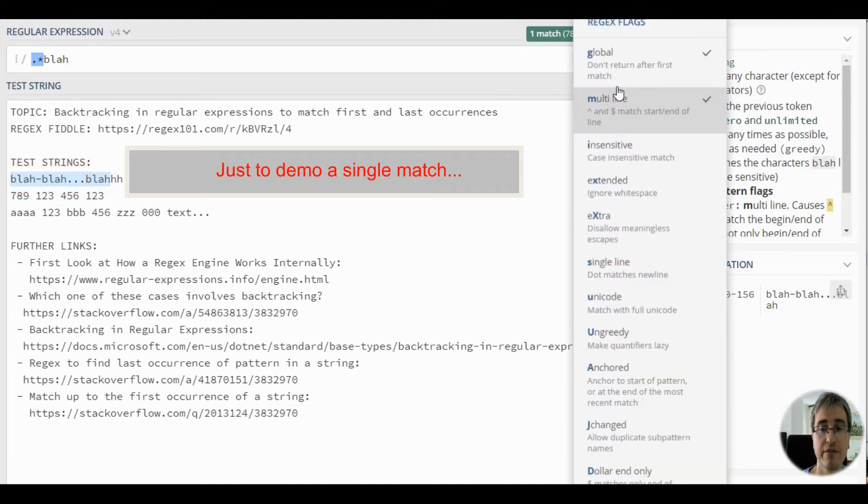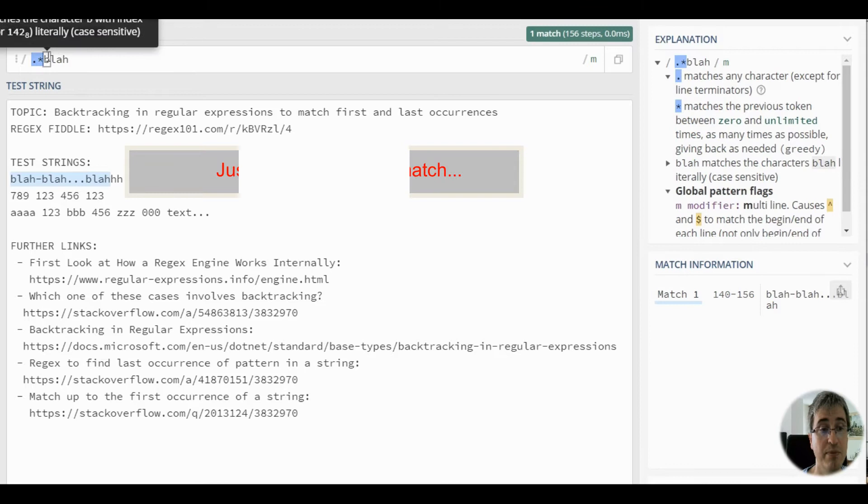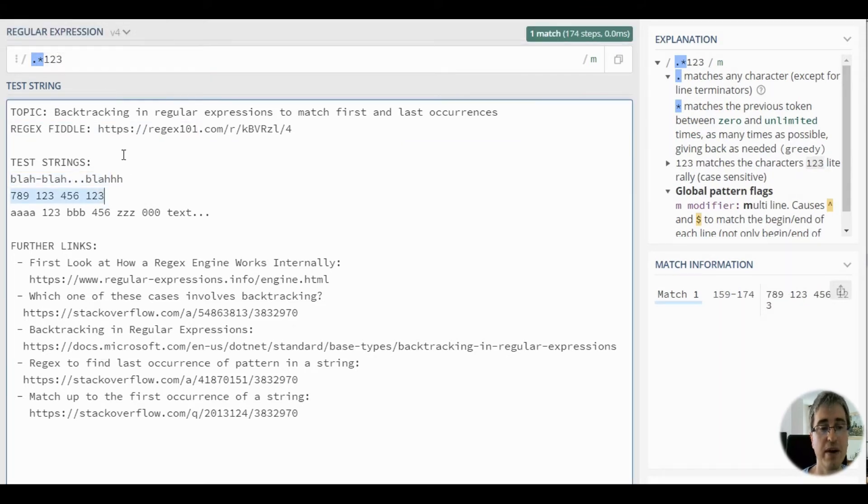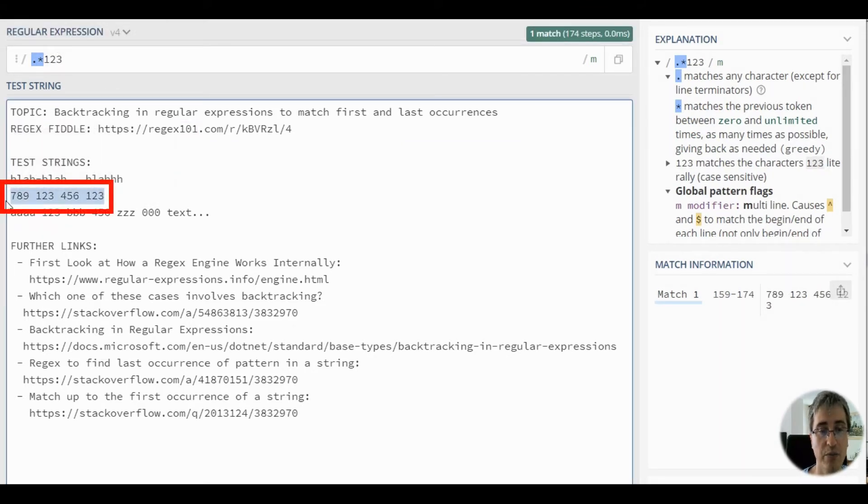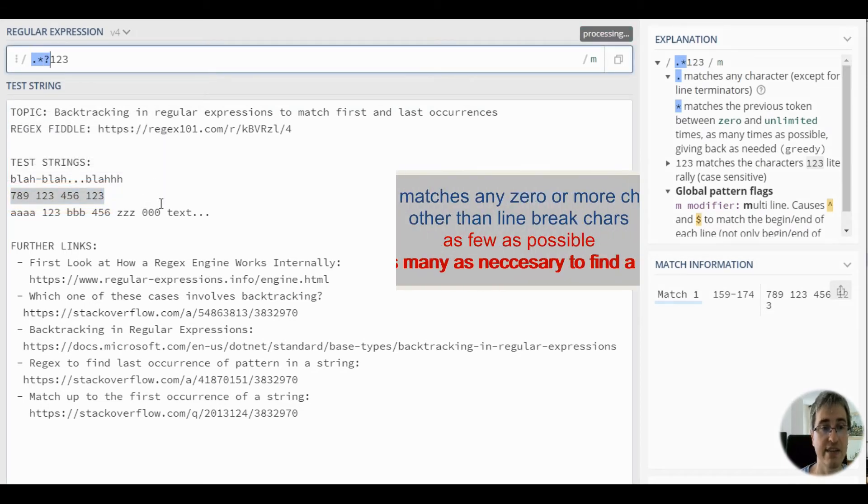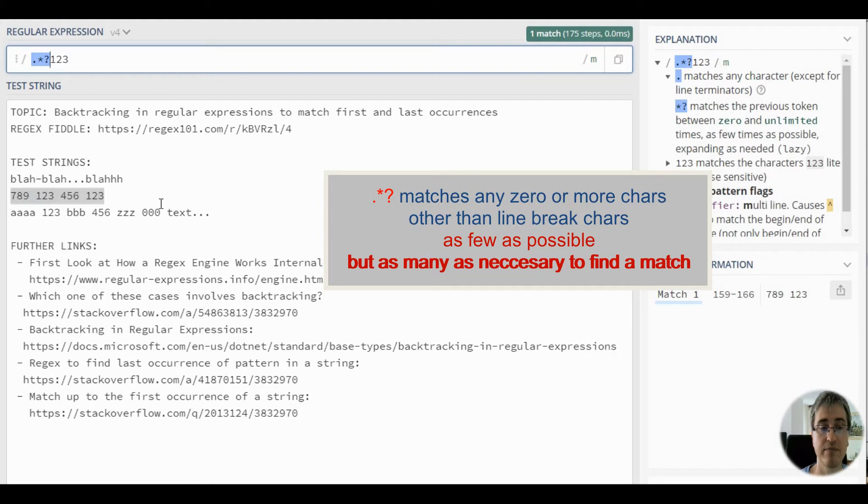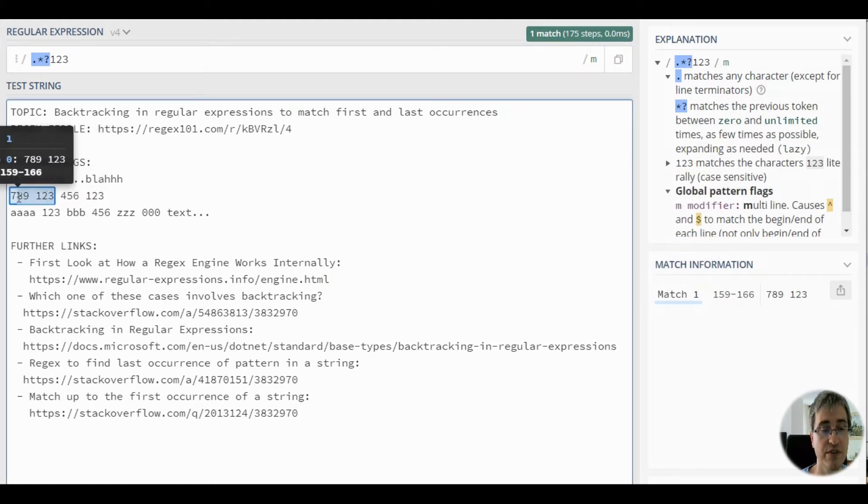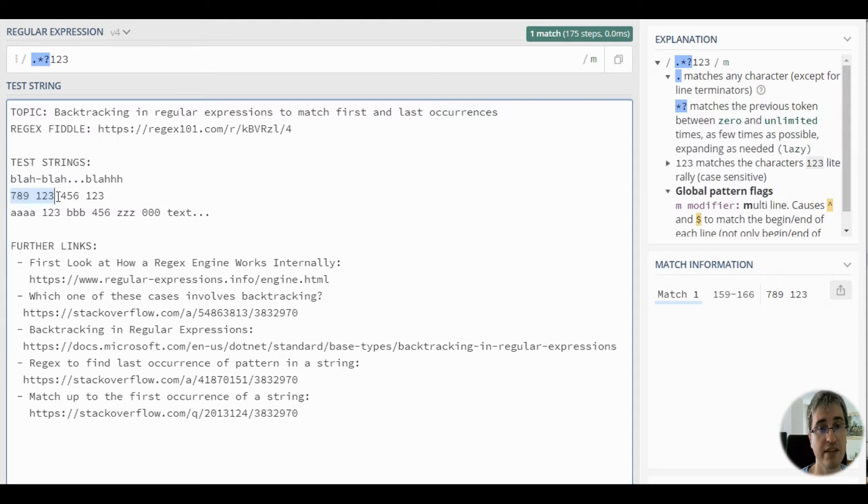Let's switch off the global modifier. Now let's replace blah with 1-2-3. This pattern matches this string as a whole because 1-2-3 is at the end of it. What if we make this pattern lazy? We only match up to the first occurrence of 1-2-3. This is expected.